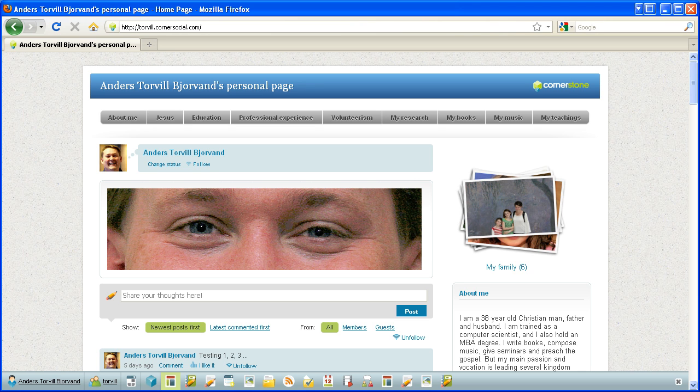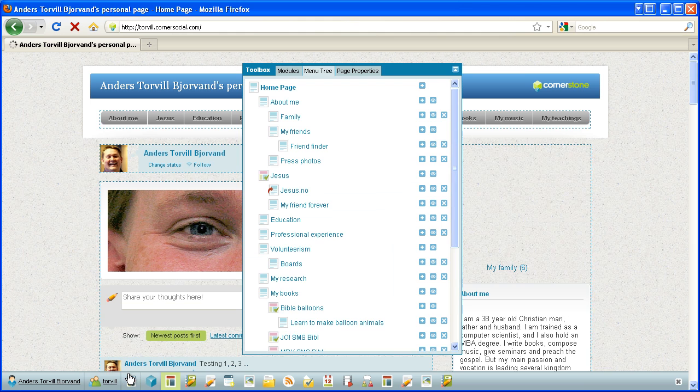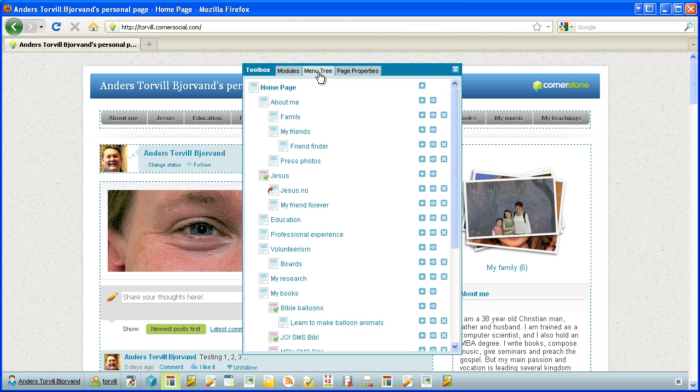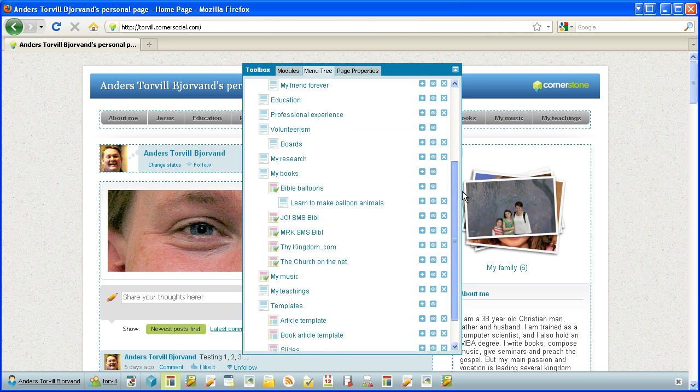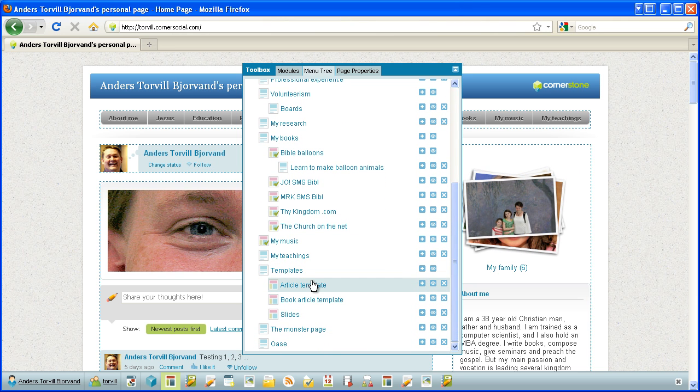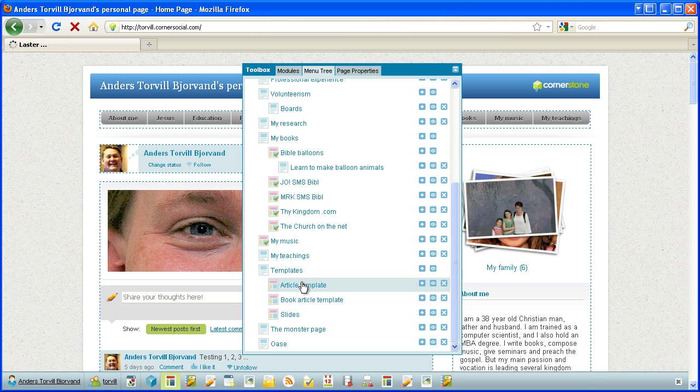So let's start with just seeing some examples of template pages. I go into design mode here, and in the toolbox, I have the menu tree, and these are the icons for template pages. So I have these three.